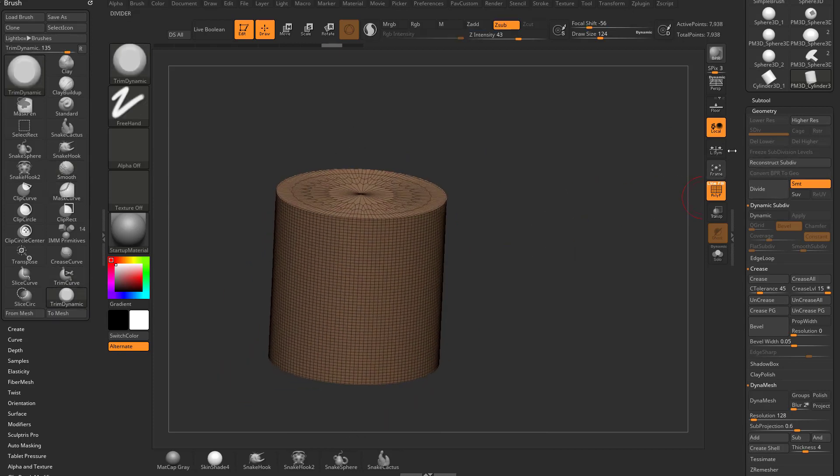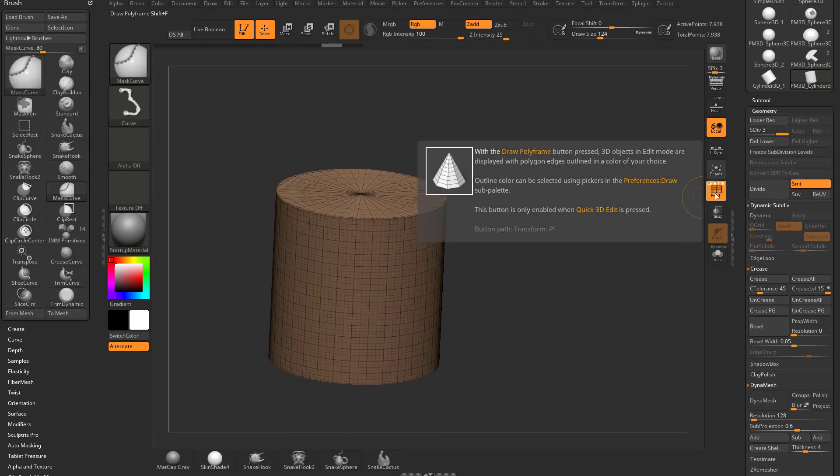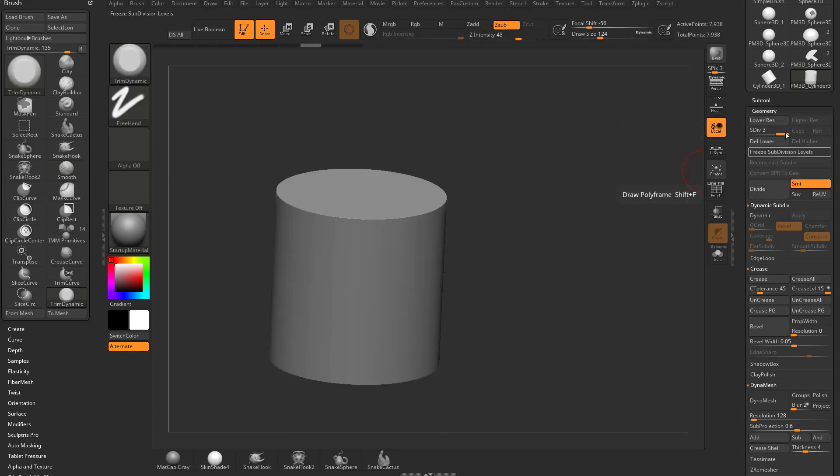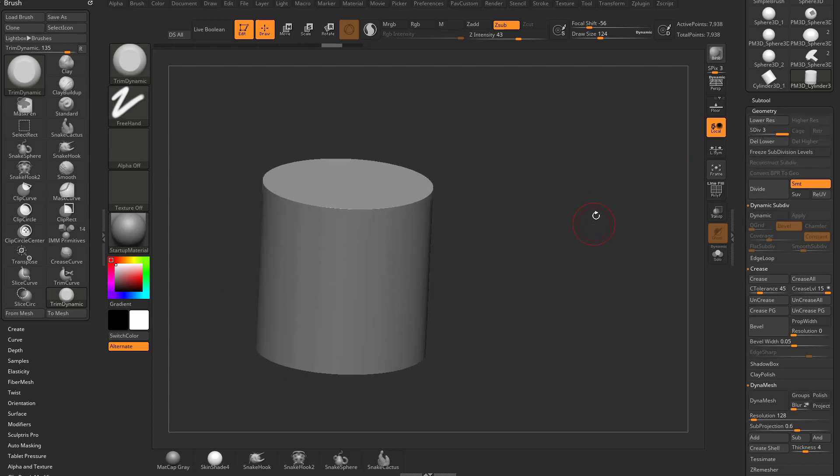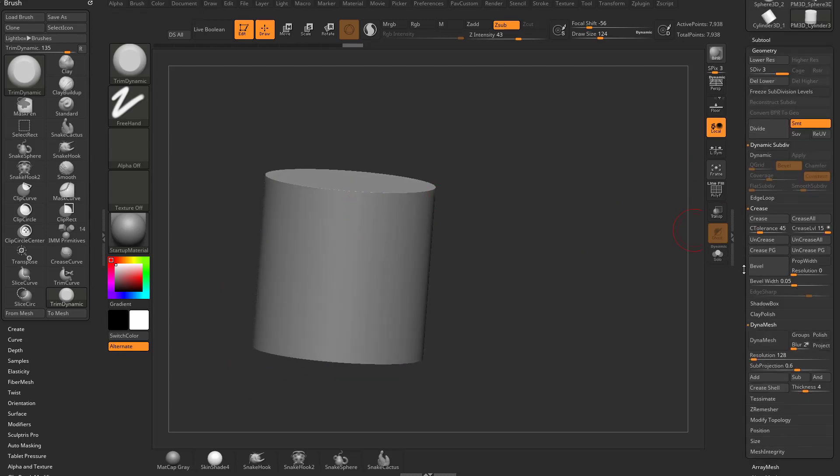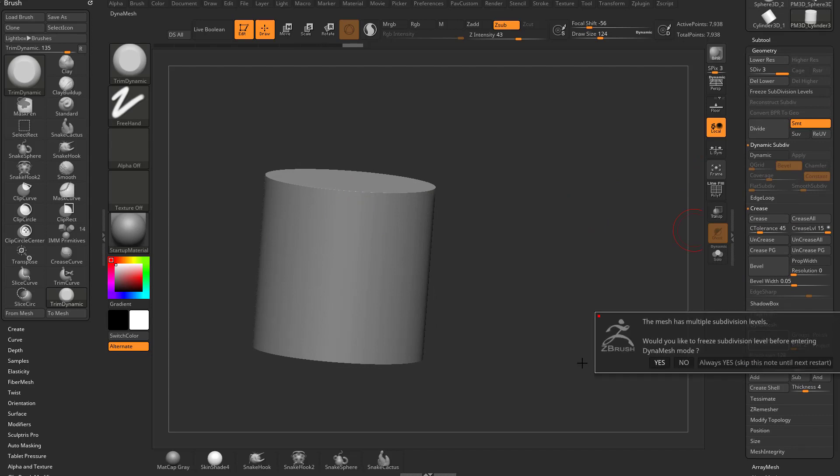Now if you wanted to, you could say, before you deleted lower, and you have subdivision history, you know what, I like this nice and smooth, I'm going to turn this into a dynamesh. So you go down here, and you say dynamesh, and it's going to ask you, it has multiple subdivision levels, do you want to free subdivision level before entering dynamesh mode?